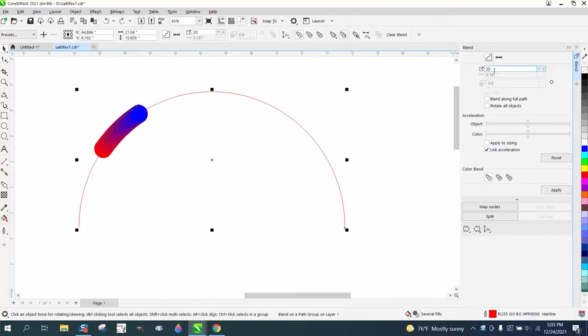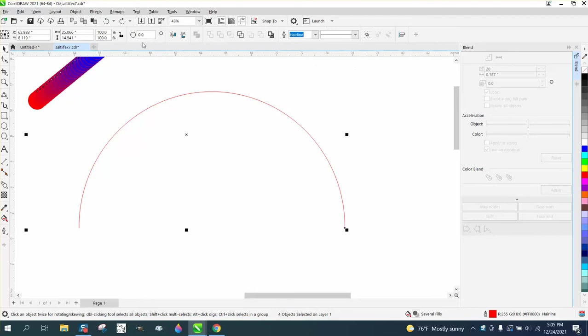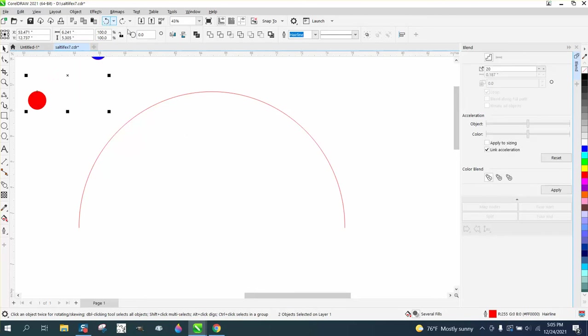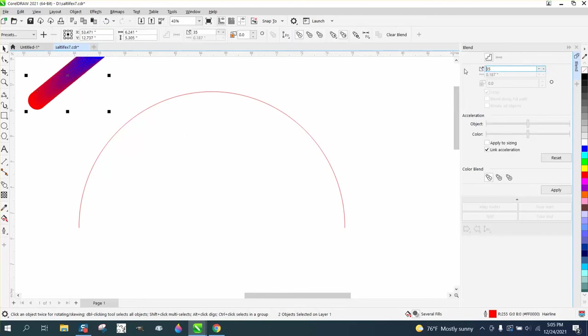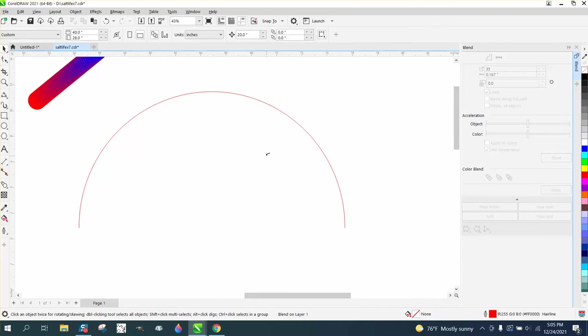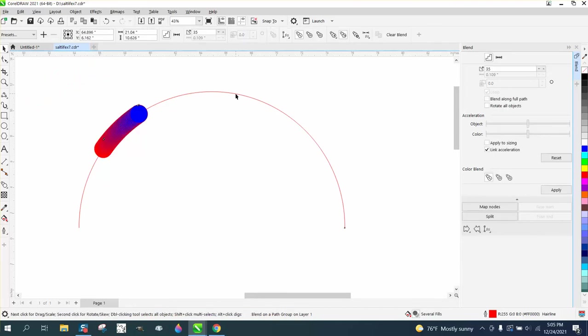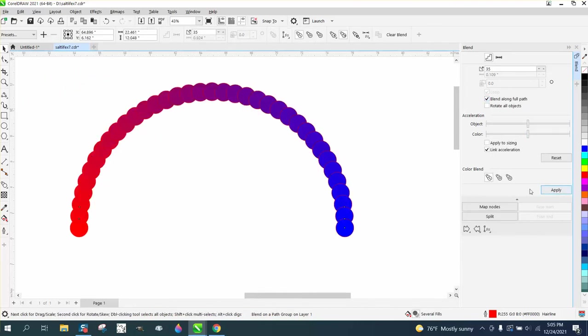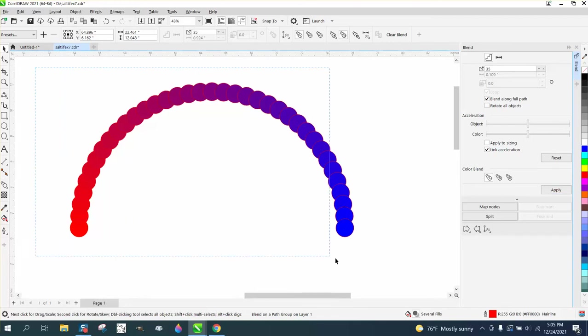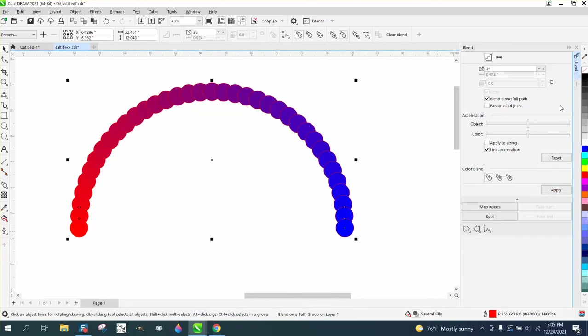blend them a little more. Let's blend them 35 times and then put them on this path. This will give us a good look. Then go blend the full path. Don't have to rotate them because they're round. I actually have an outline on it and I don't really like outlines. I'm going to take that line away.